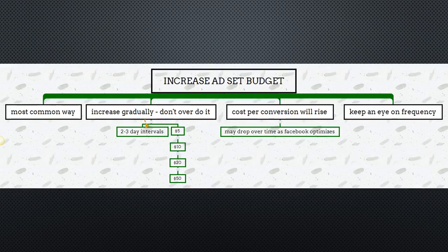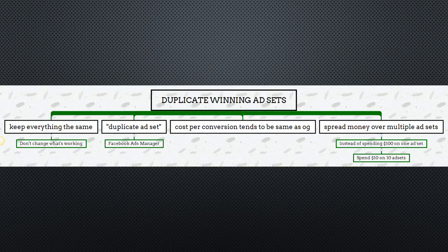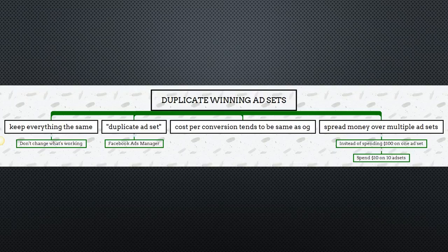Another way to scale a winning Facebook ad is by duplicating winning ad sets. This is personally one of my favorite ways to scale because I can control the budget. I like to keep everything the same — it makes no sense to change what's working. So if I'm running an ad to 18-to-35-year-old females and it's converting really well, I'll just duplicate that ad set in Facebook Ads Manager — there's literally a button that lets you do that. Cost per conversions on the duplicate tend to be around the same as the original, maybe a little more or a little less.